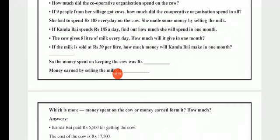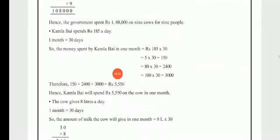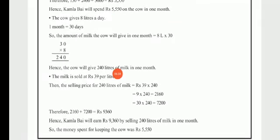The cow gives 8 liters of milk every day — how much will it give in one month? One month equals 30 days, so 30 multiplied by 8 equals 240 liters. The cow will give 240 liters of milk in 30 days.